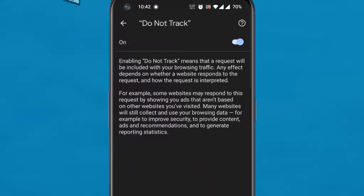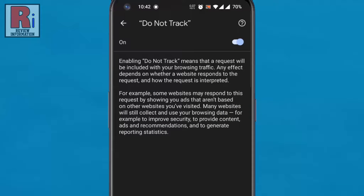When you browse the web on your Android devices you can send a request to websites not to collect or track your browsing data. This will only happen if you enable the do not track feature.